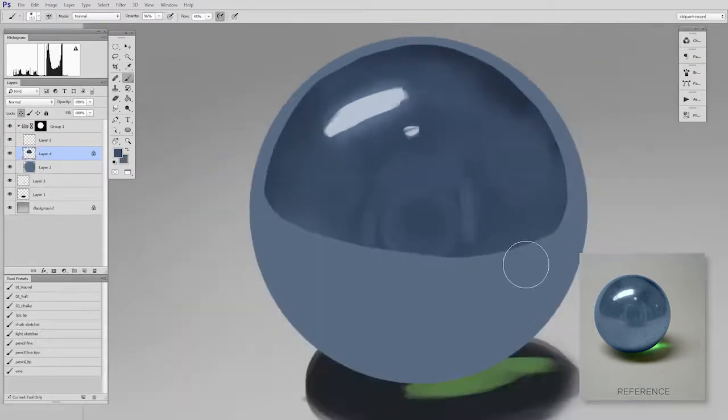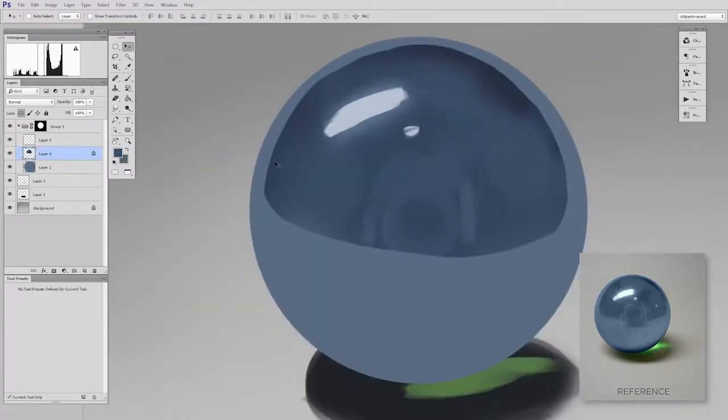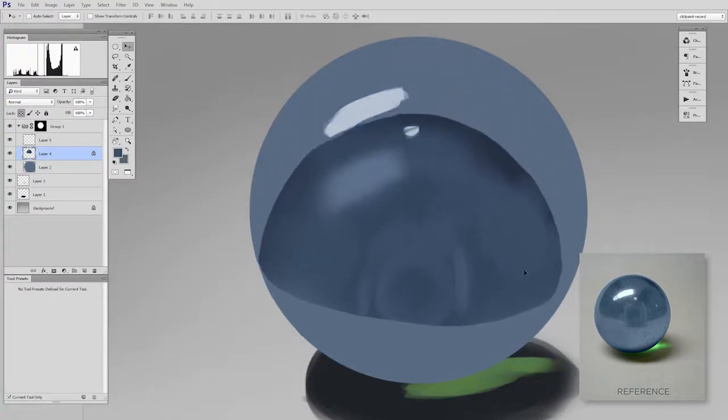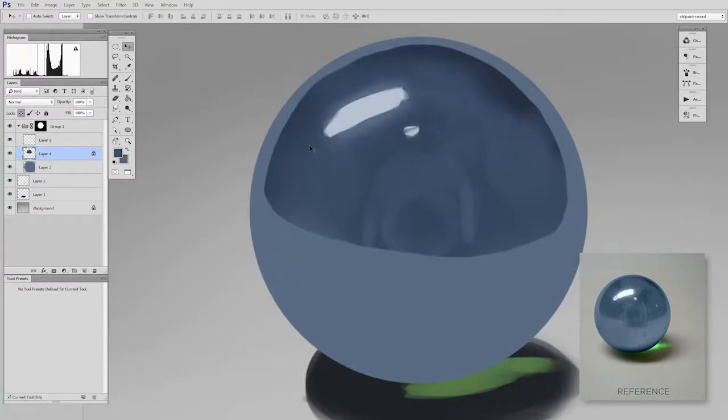But for the time being I'm still going to keep these as separate layers. So here I have a single layer that is this dark area. So I'm going to paint below that. Now I'm going to start working on the lighter area.